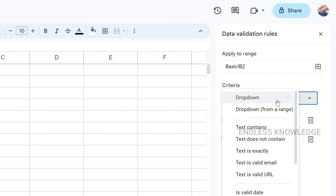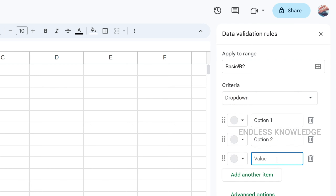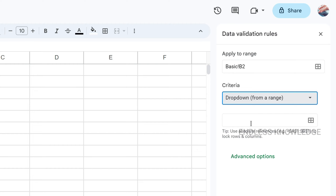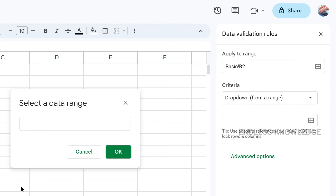We can create criteria for drop-down and drop-down from range. Set the drop-down as a criteria — we can select the criteria and set options. We can add items manually, or if there is a cell range, we can use drop-down from range as the criteria.